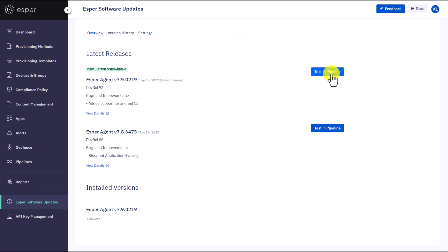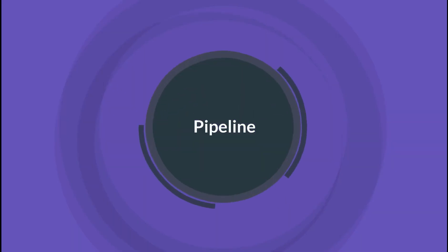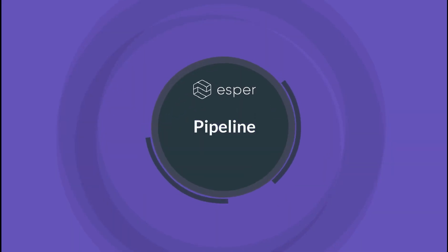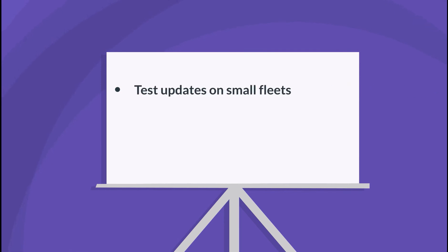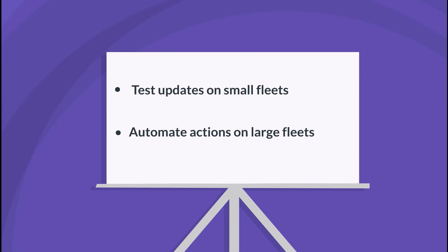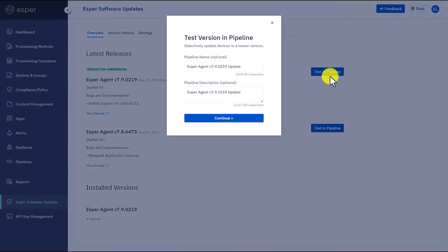All the latest versions are presented here. It gives you the flexibility to stay up to date with Esper software by testing an update version in the pipeline. What is Esper pipeline? It helps automate the smooth completion of actions on large fleets of devices by testing the update first on a small group of devices and then running the update on all the devices.